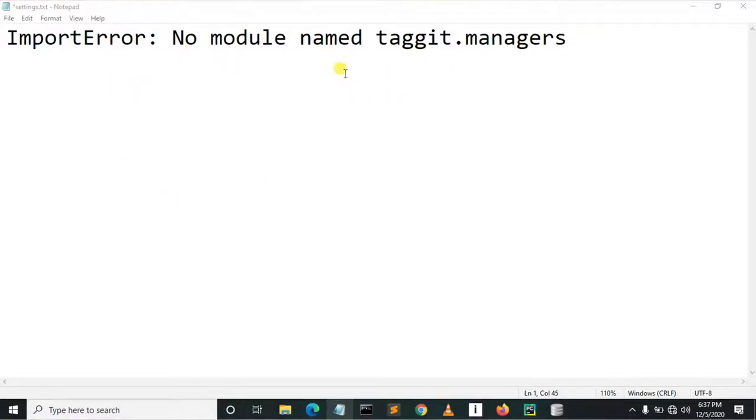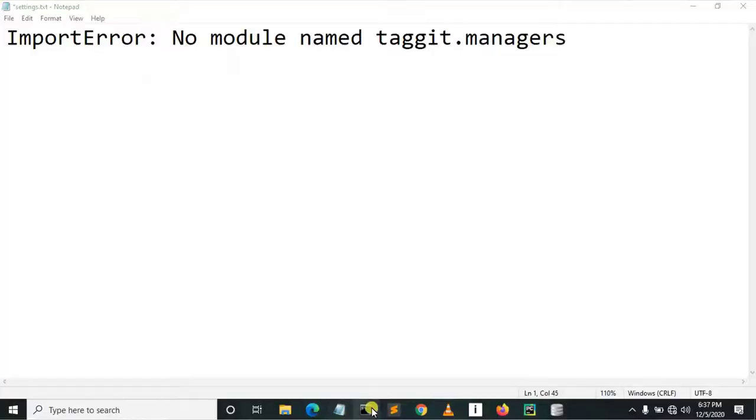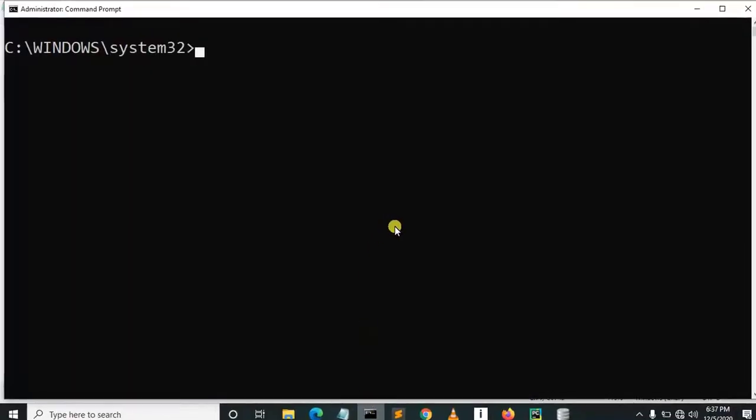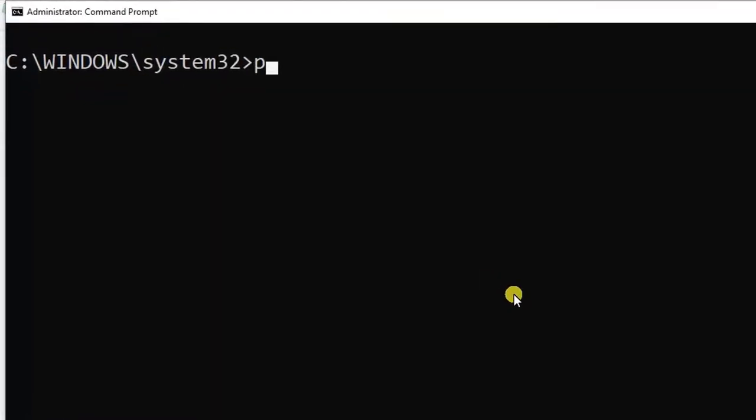that no module named taggit.managers. Right, so the solution of this module error is to install, so